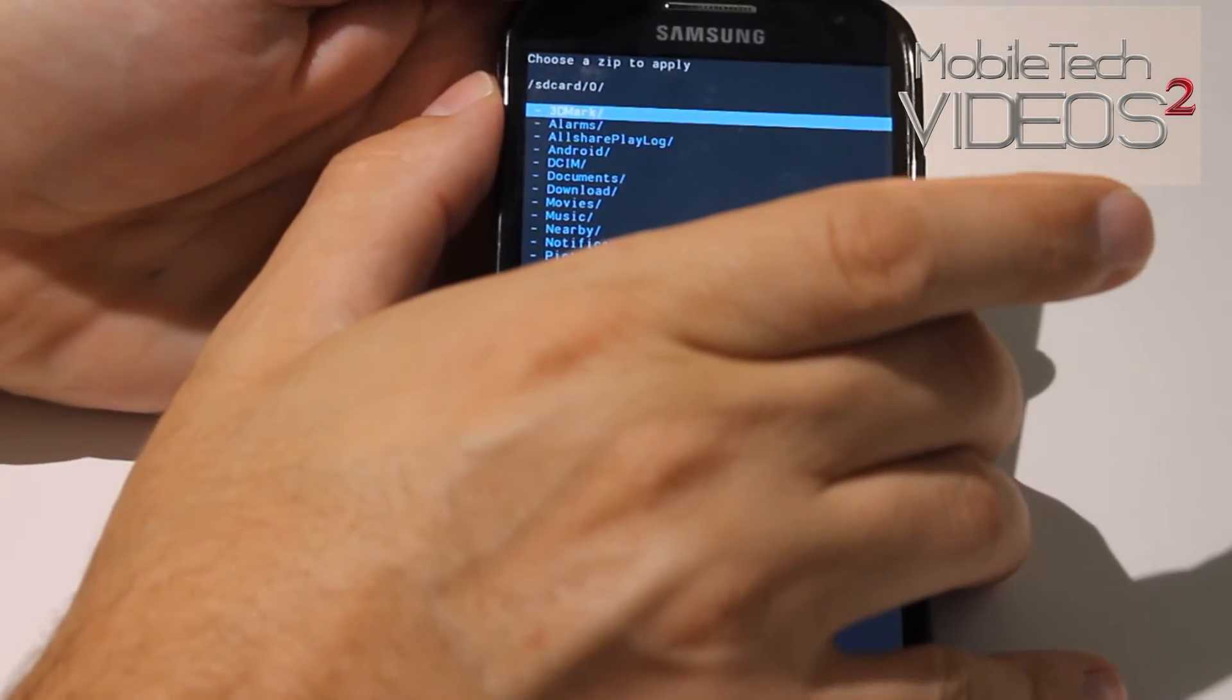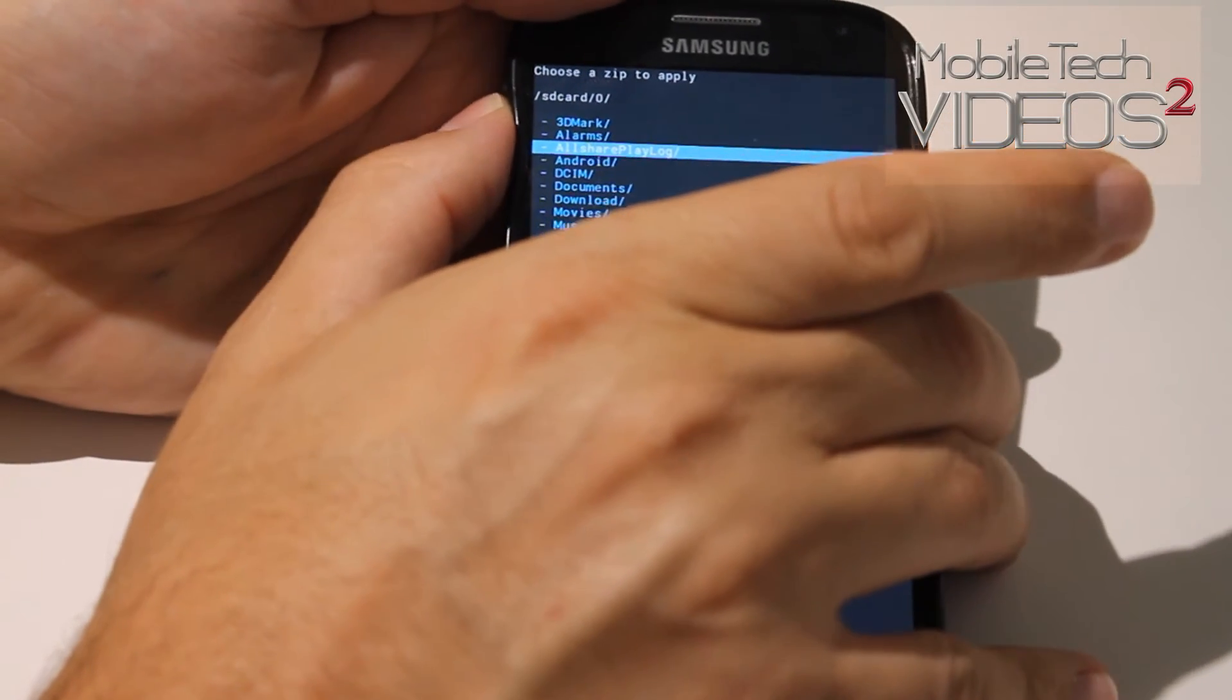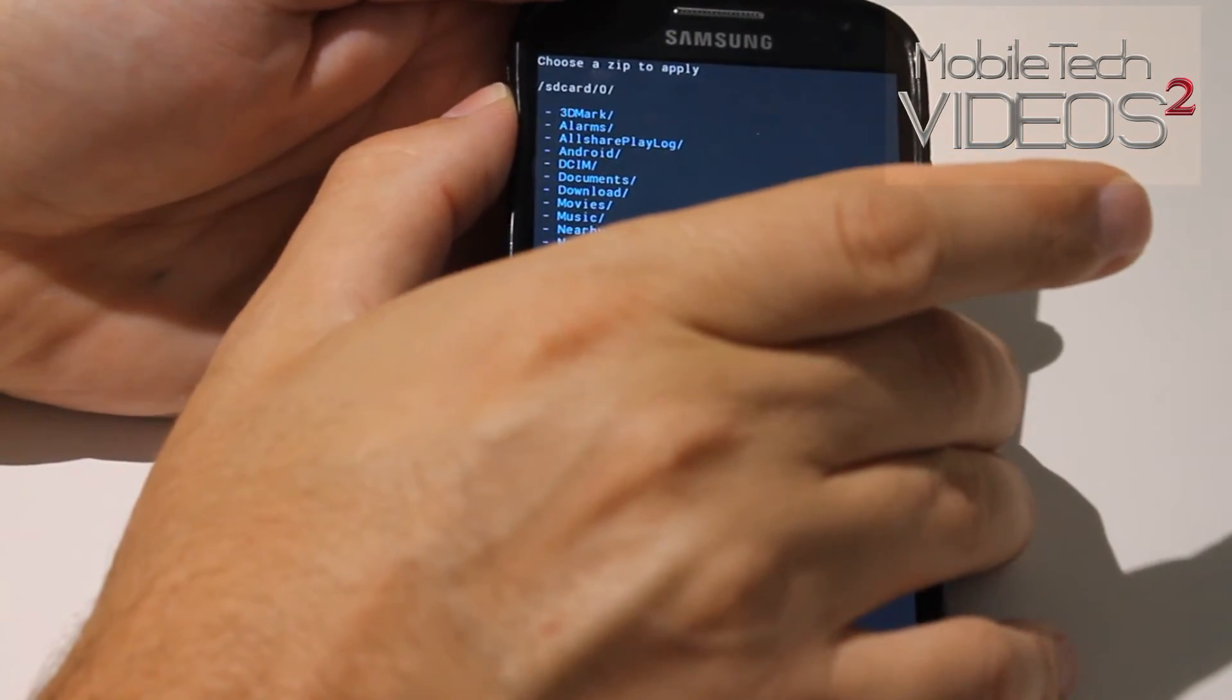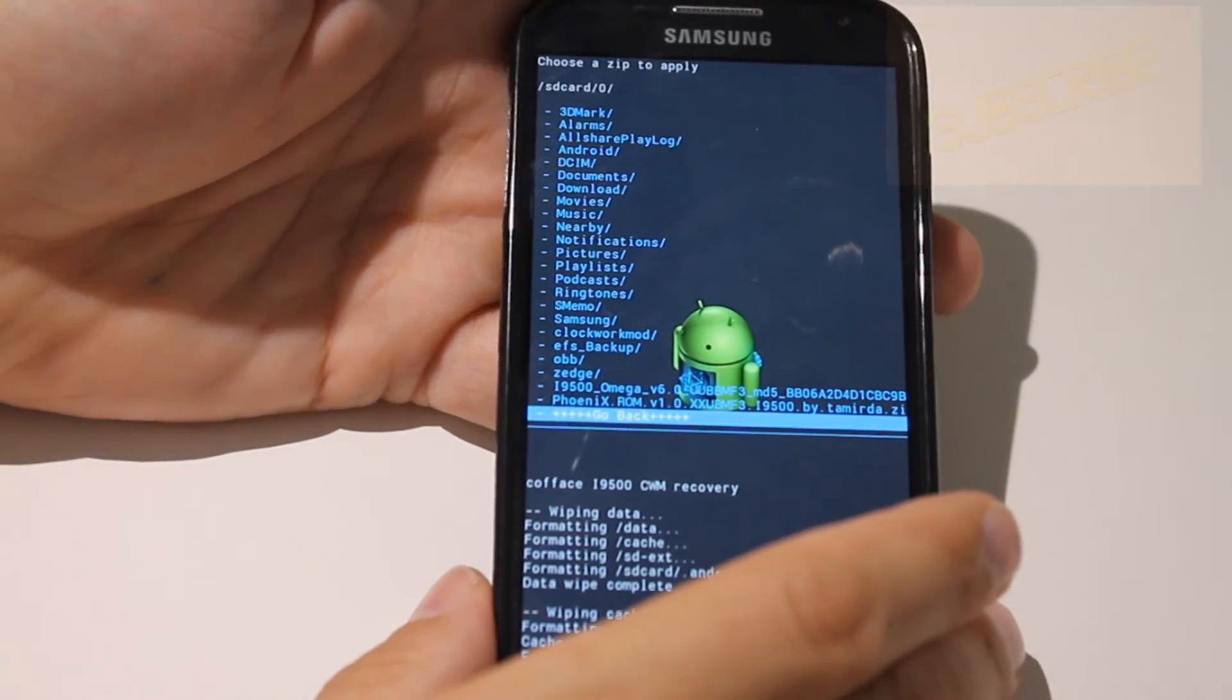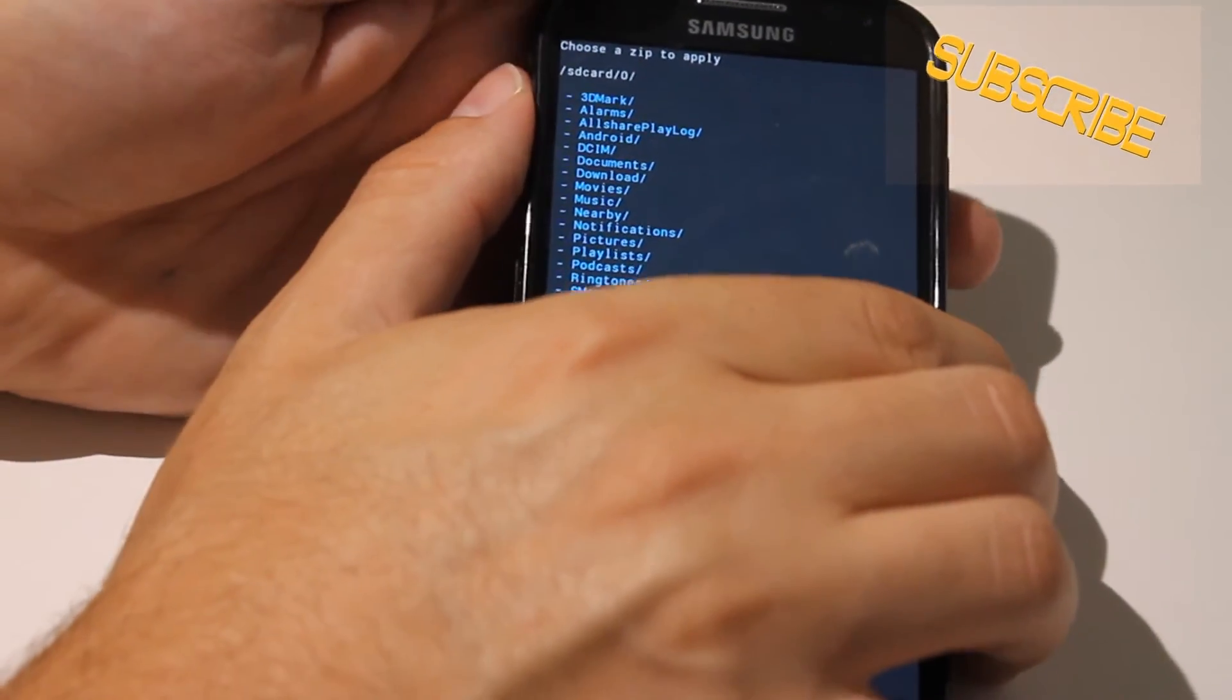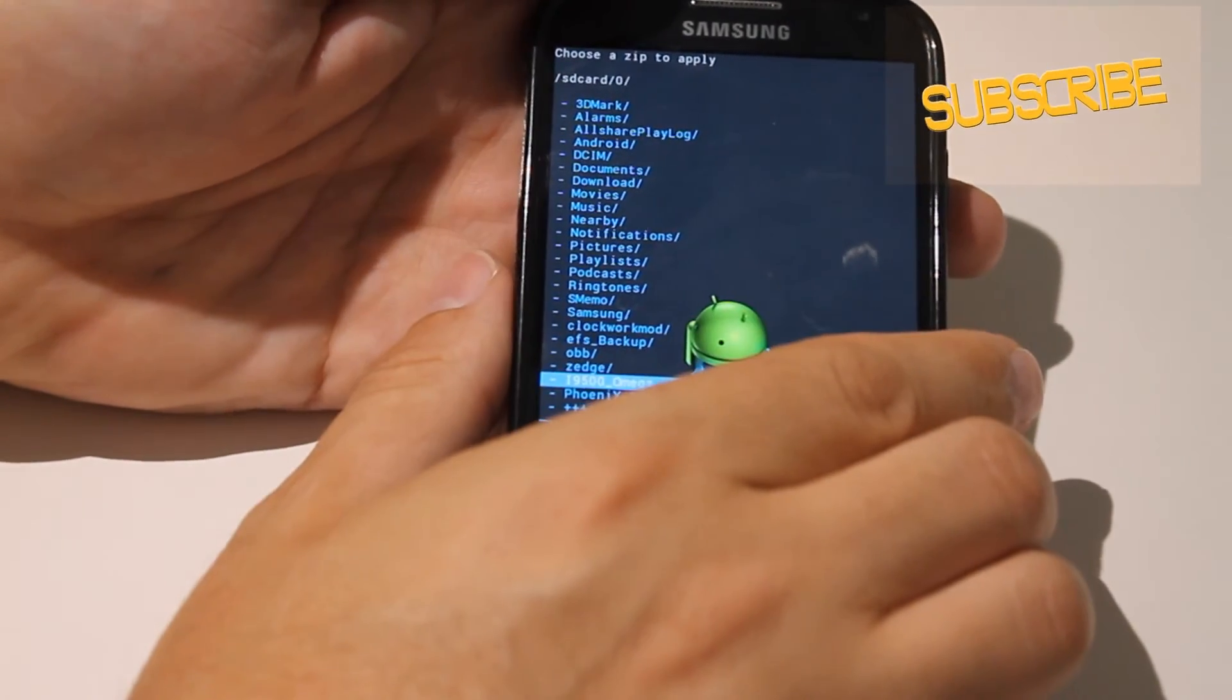Once again, zips are always at the bottom. And instead of having to scroll through all these to go down, if you just push up, it'll pop you right down at the bottom. And I have two on here right now, but I want to install this one here.